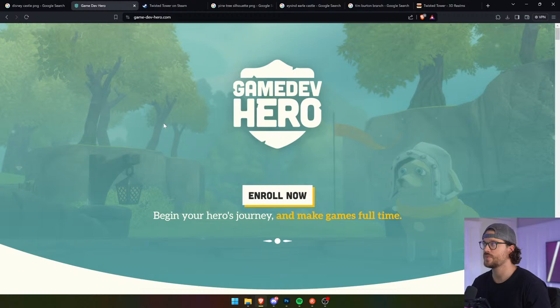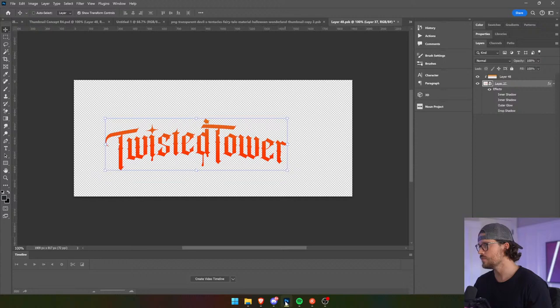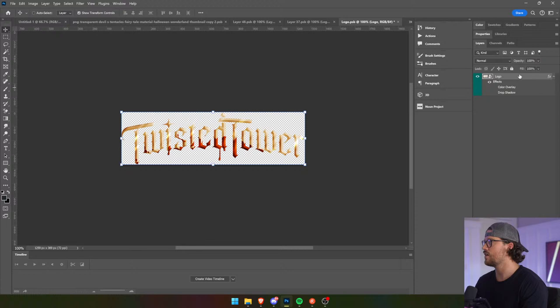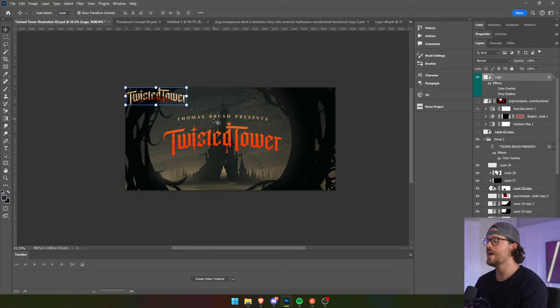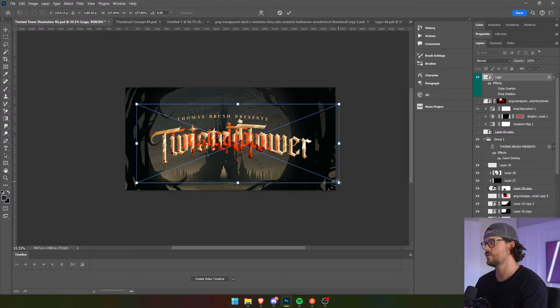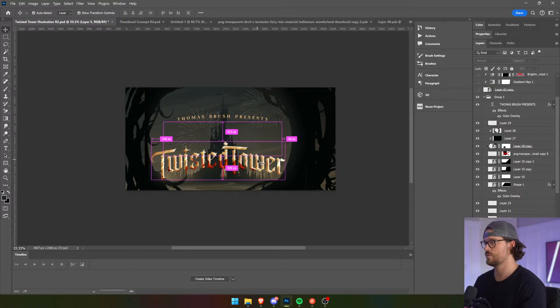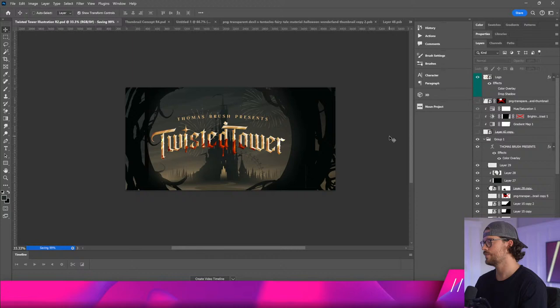Thanks for listening to the ad read guys, but let's go ahead and jump right back into this logo here. I want to see what does it look like with the color overlay gone? I have a theory that I'm just going to know. I think we're close guys, I really do.